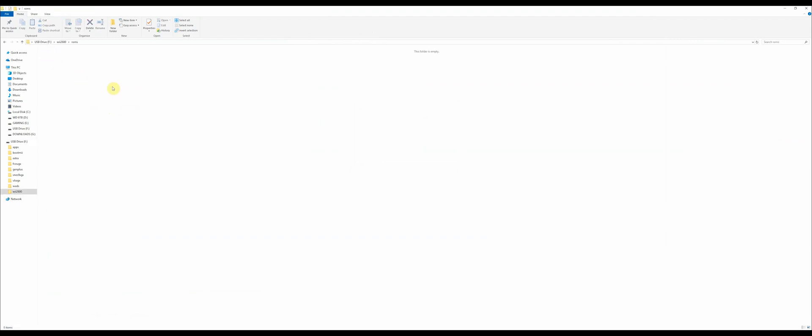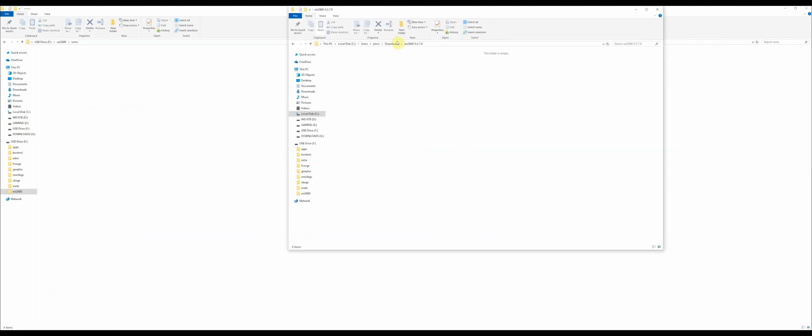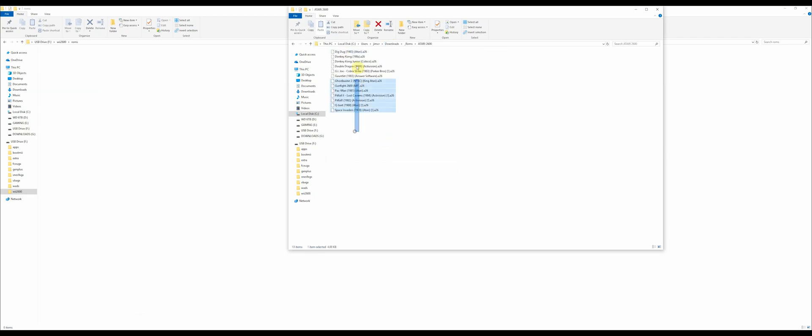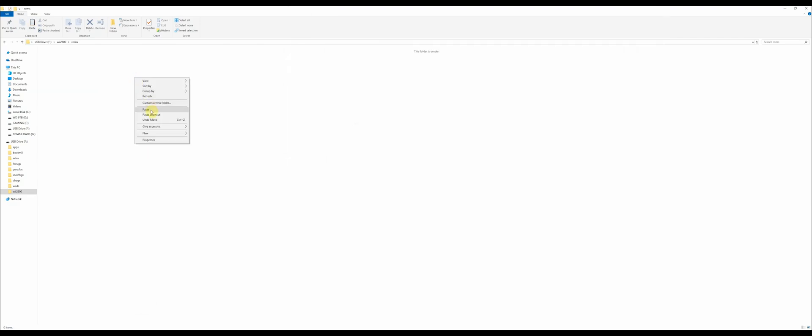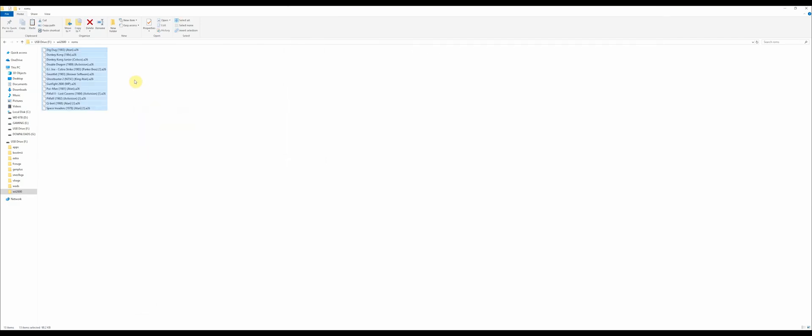I have them saved somewhere else on my computer. I'm going to find them, get them all out of here, copy them, and paste them into the Atari 2600 ROMs folder.